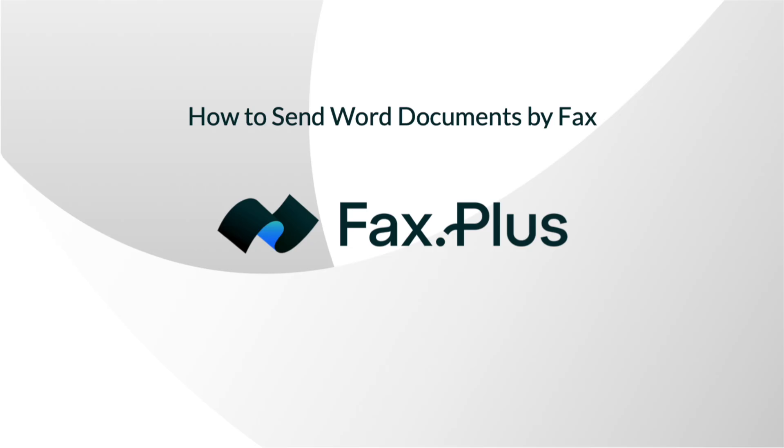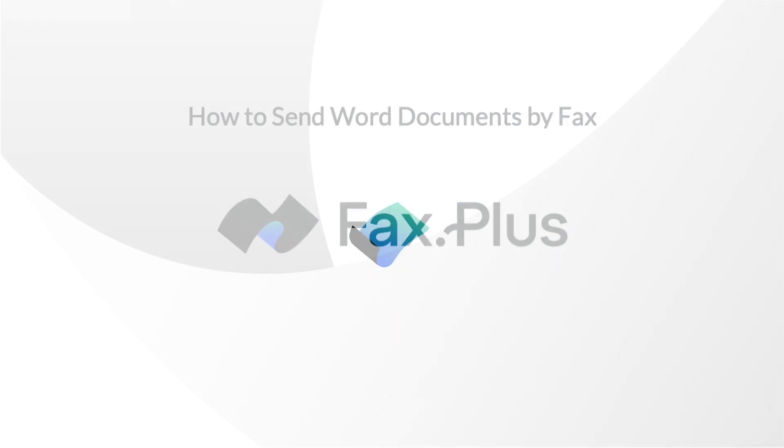You can also follow these steps on your mobile phone using our Fax Plus app, available for both Android and iPhone. I'll add links in the description to get the app on your phone. Let's get started.